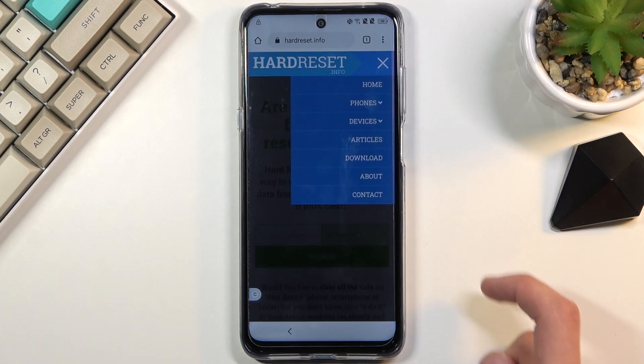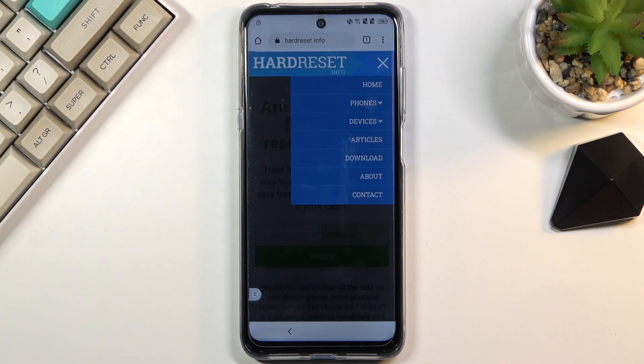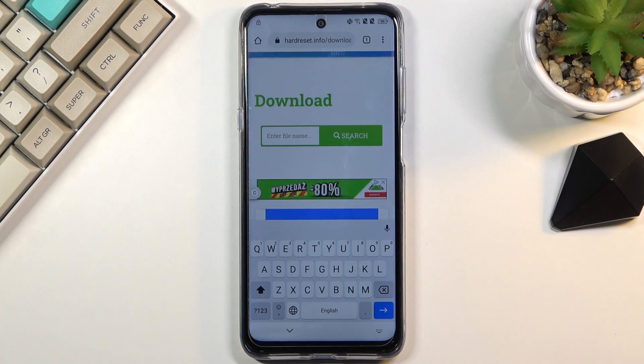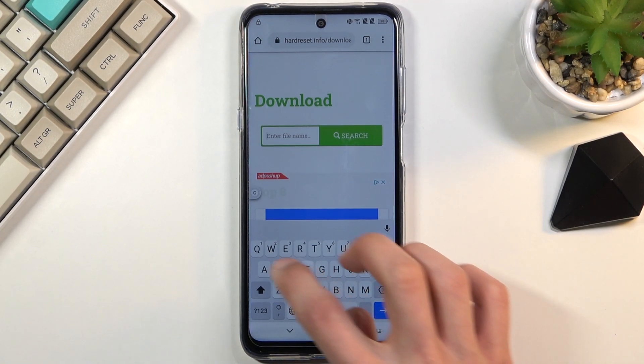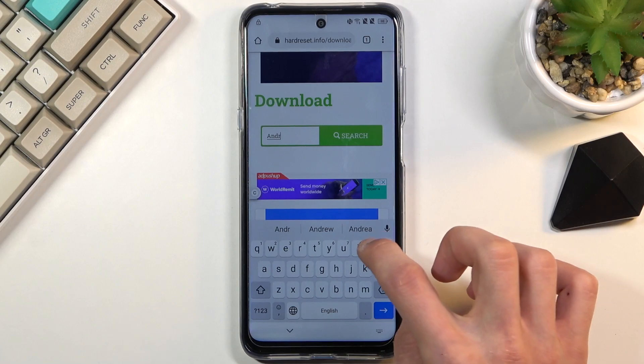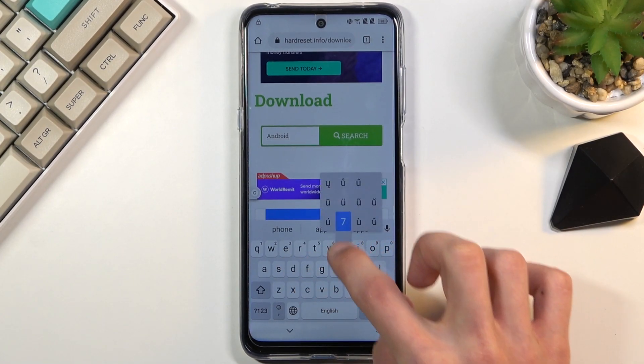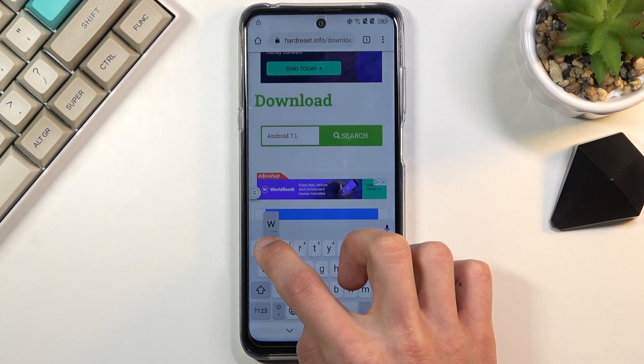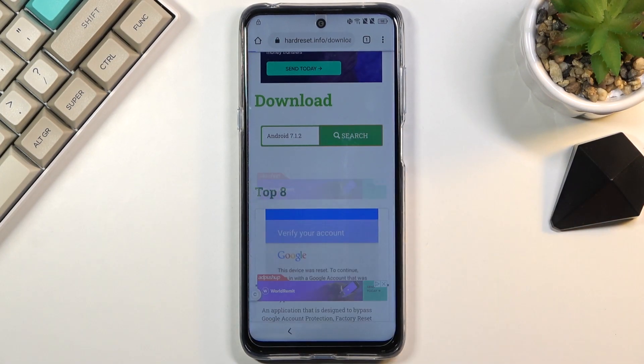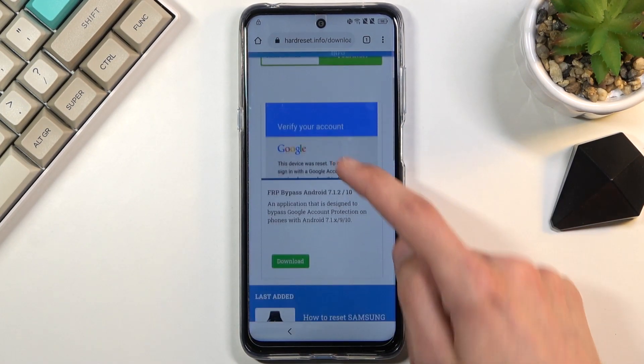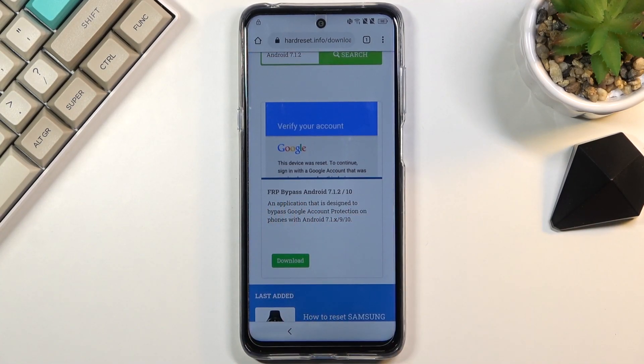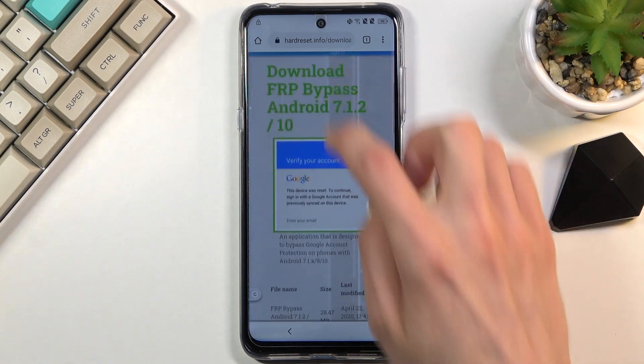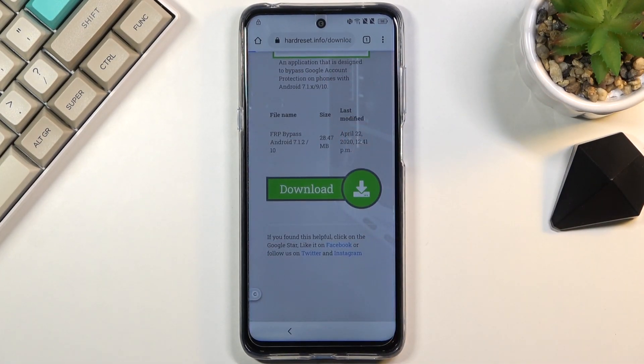Three bars and then navigate to the download category. And in the download search bar, you want to type in Android 7.1.2. Like so, search. And this will bring up only one option. FRP bypass Android 7.1.2 and 10. So select download, scroll down, and click on download once again.